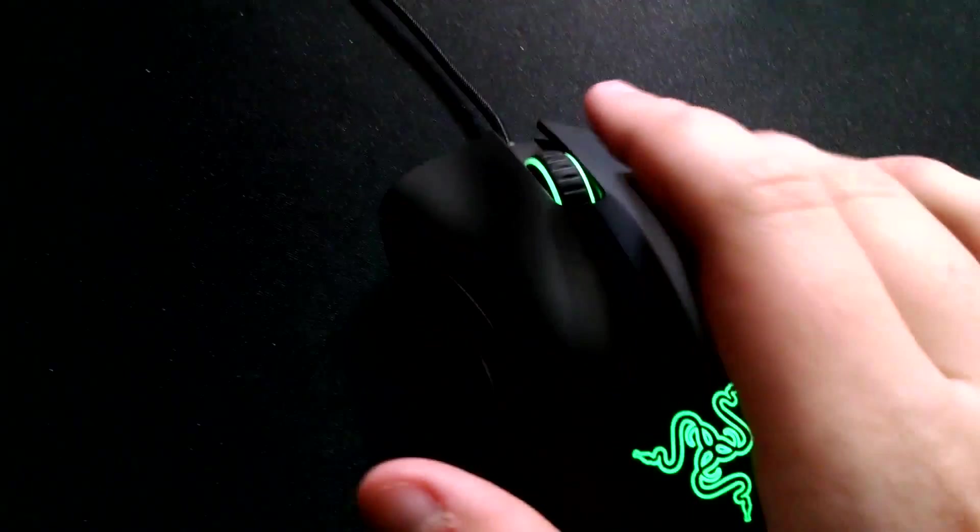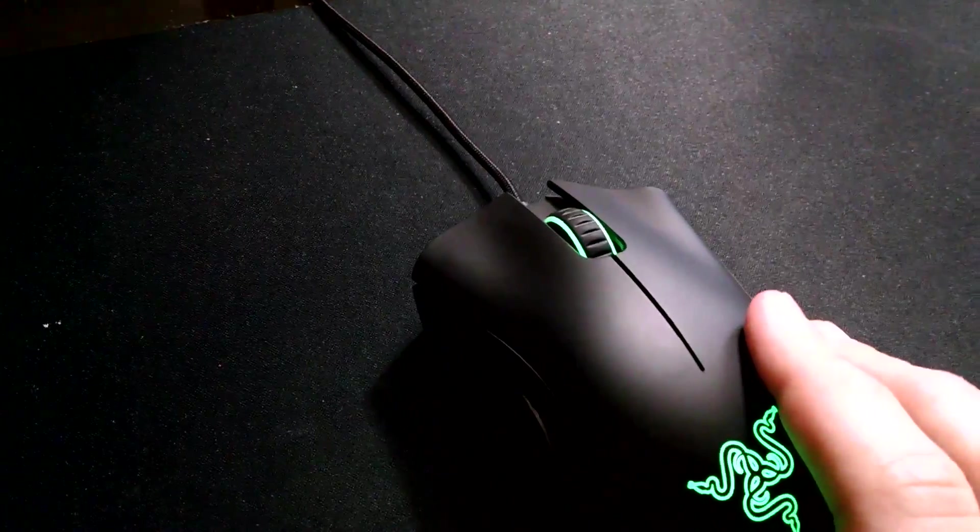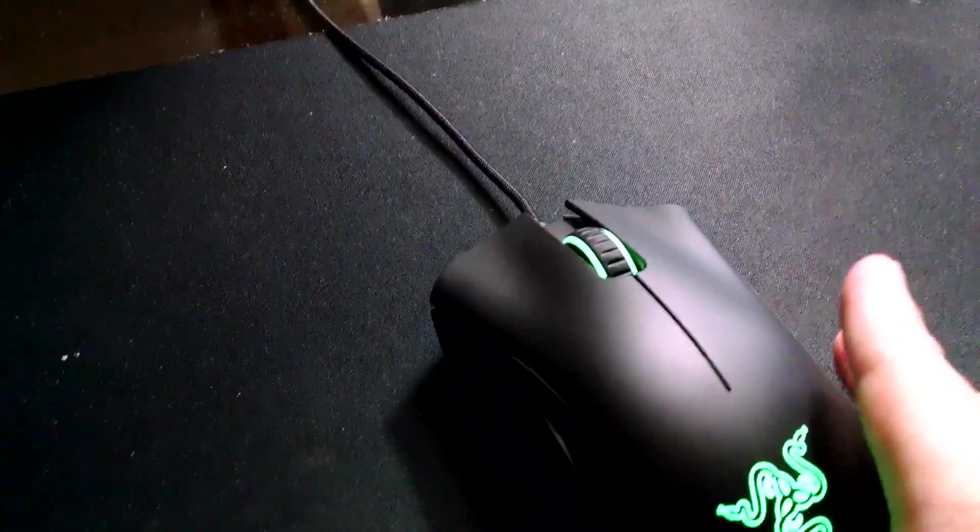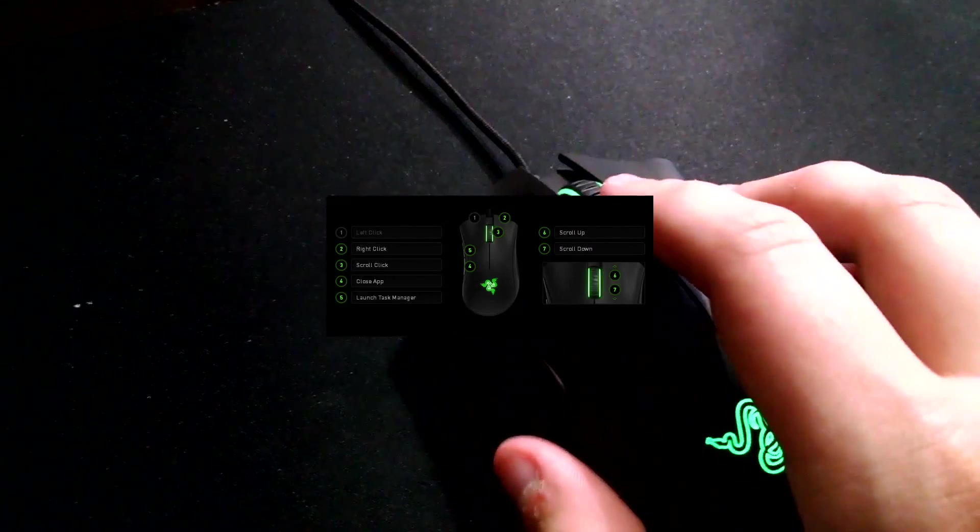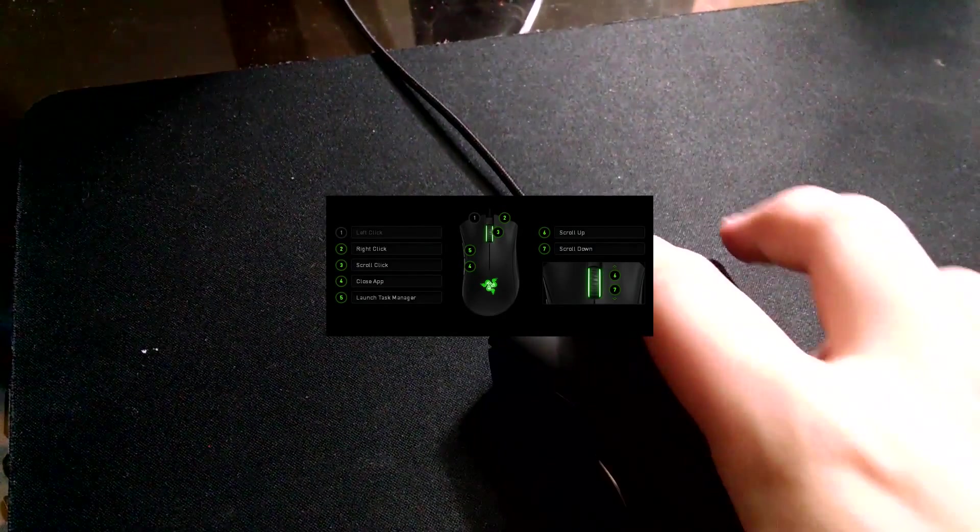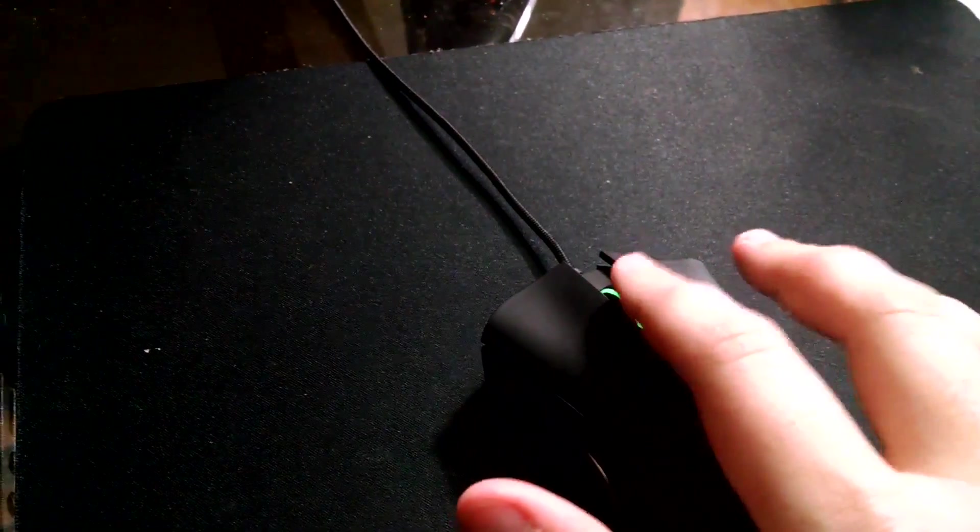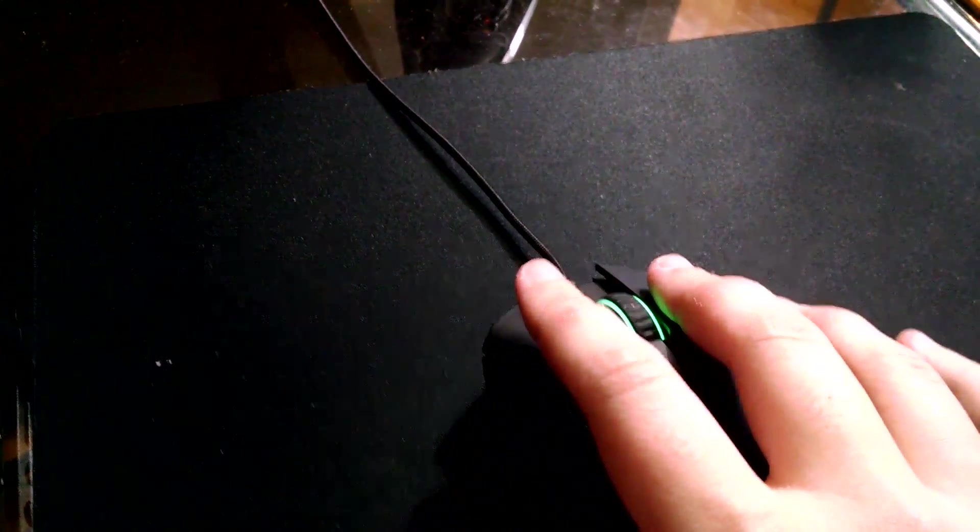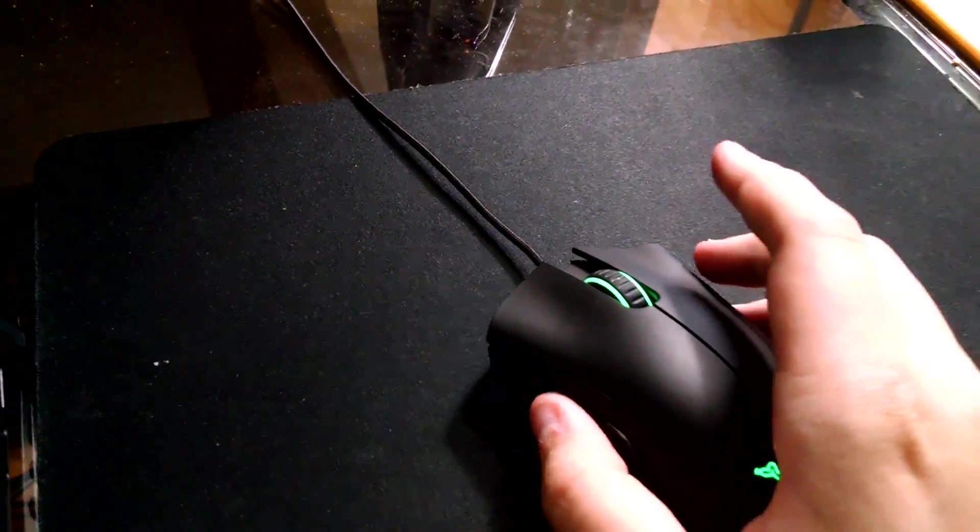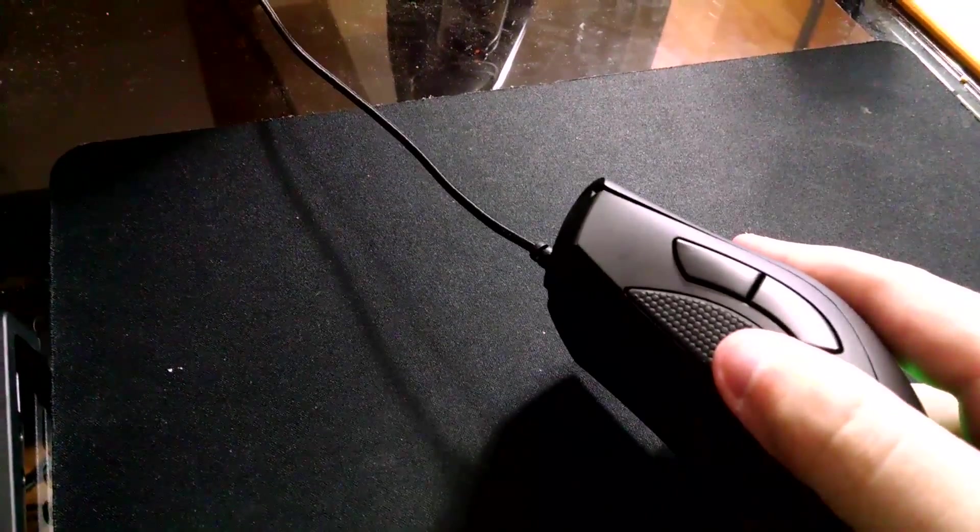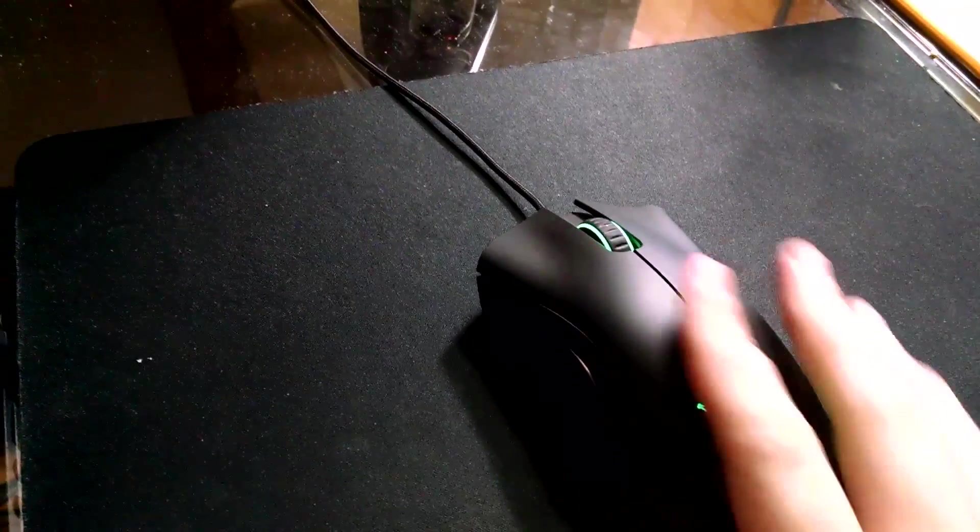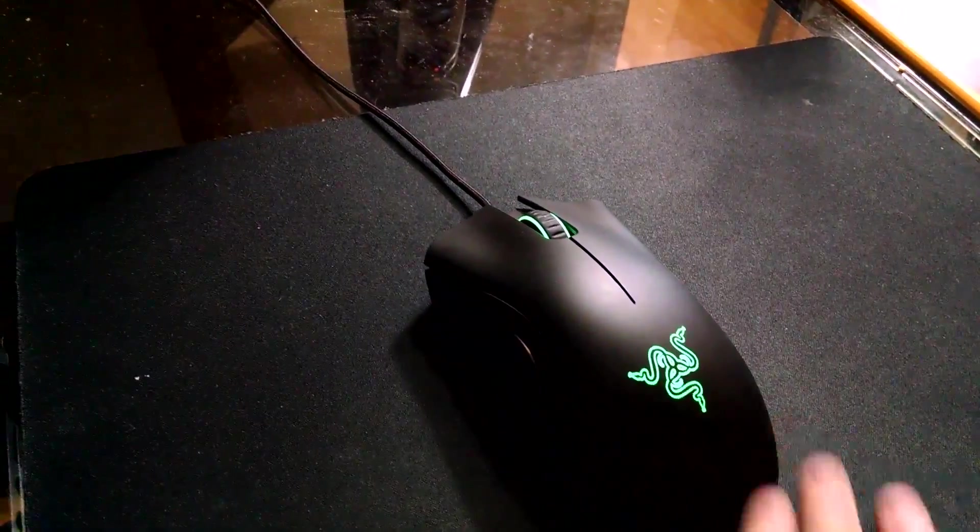But you know what, it has one, two, three, four, five programmable buttons. You know how? Because the scroll wheel - actually six, seven. So the scroll wheel here, if you scroll up that's a button, if you scroll down that's a button, if you push down on it that's a button. If you push this down that's a button, if you push that down that's a button, if you push that down that's a button, if you push that down that's a button. Those are the two buttons. If you do that though, you can program all of these to Synapse.